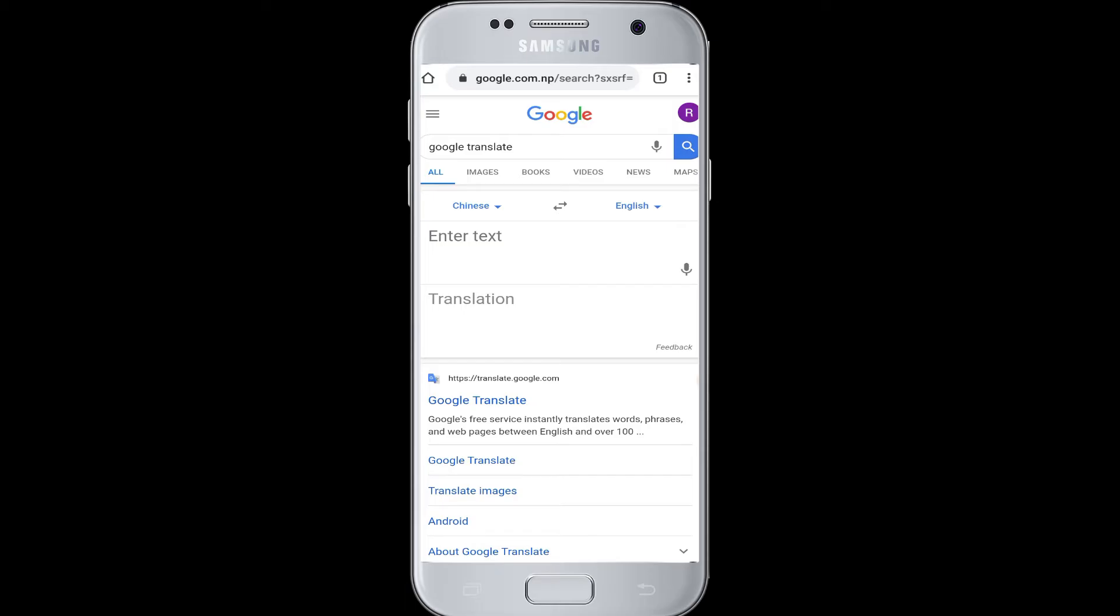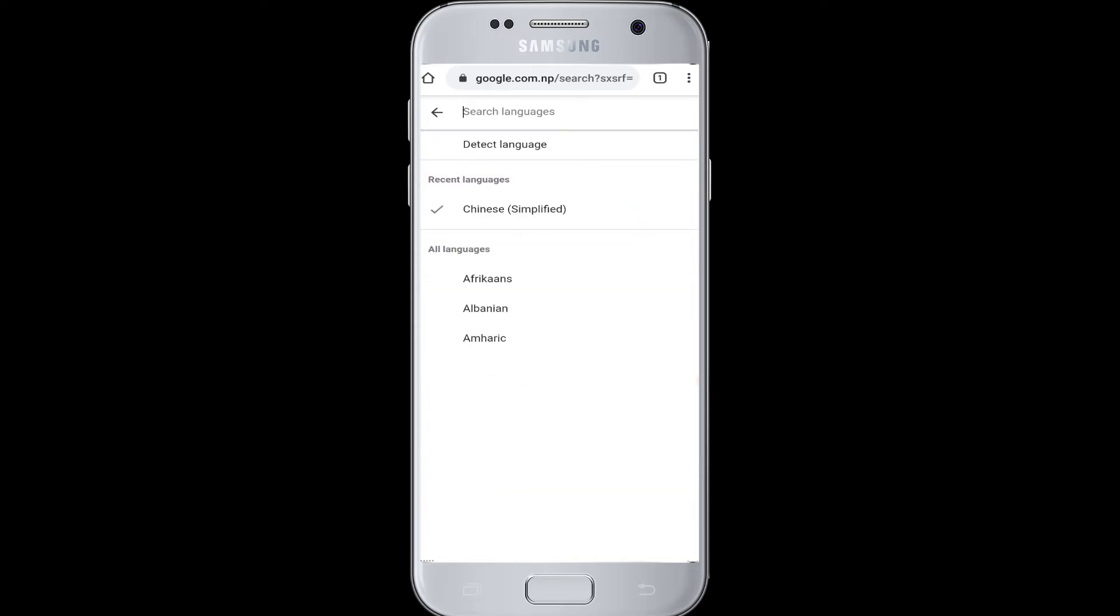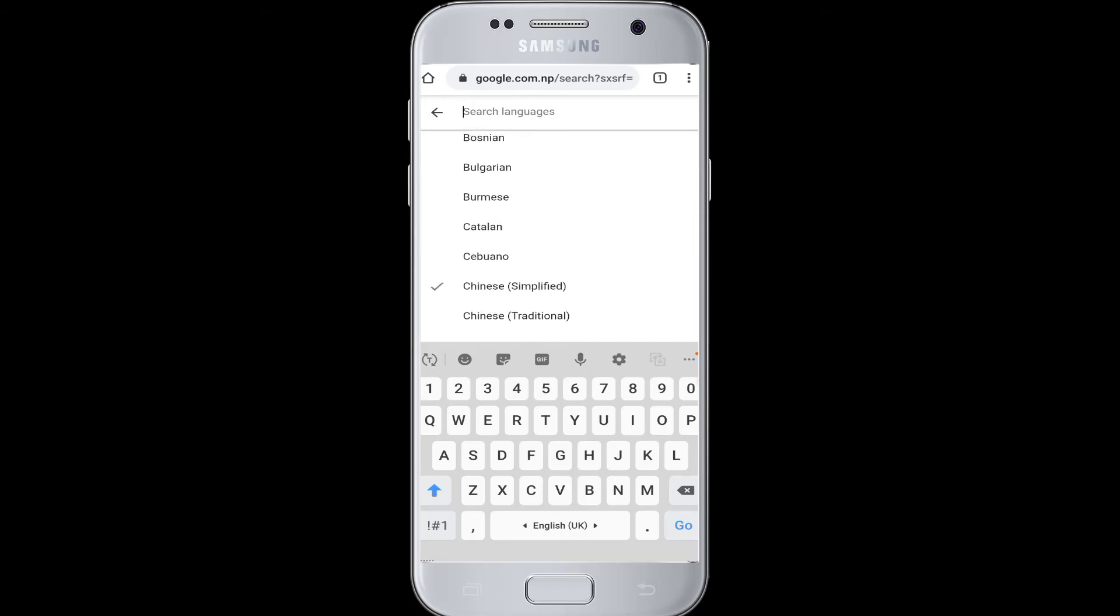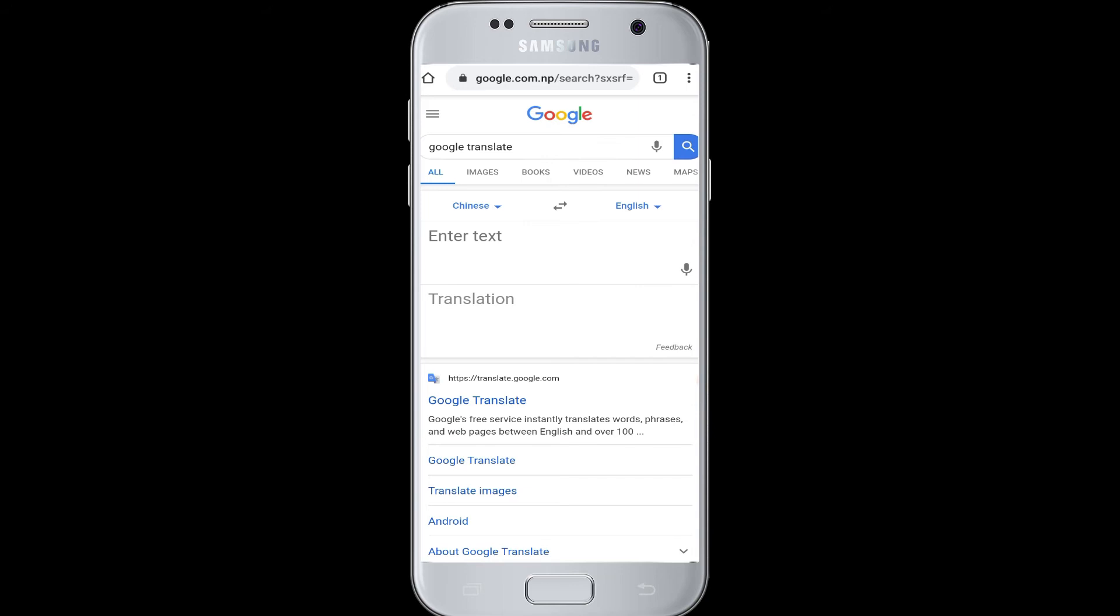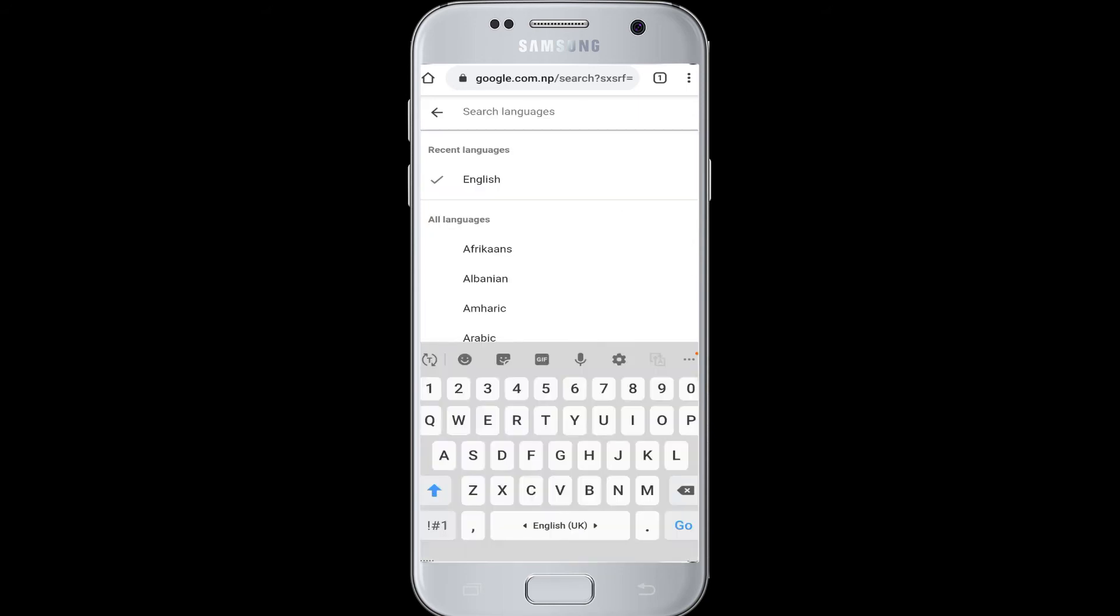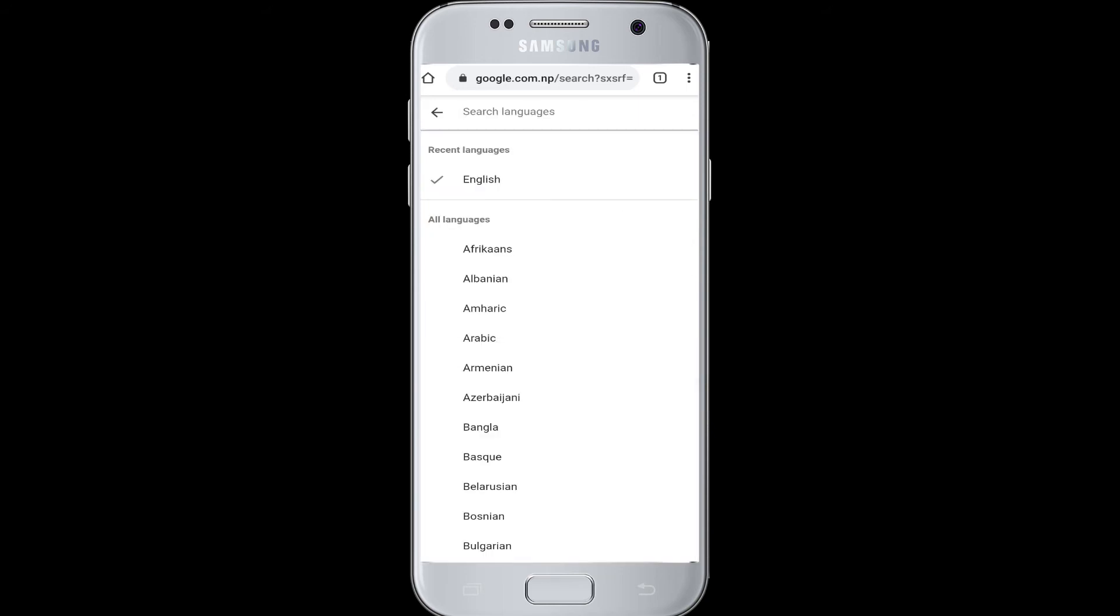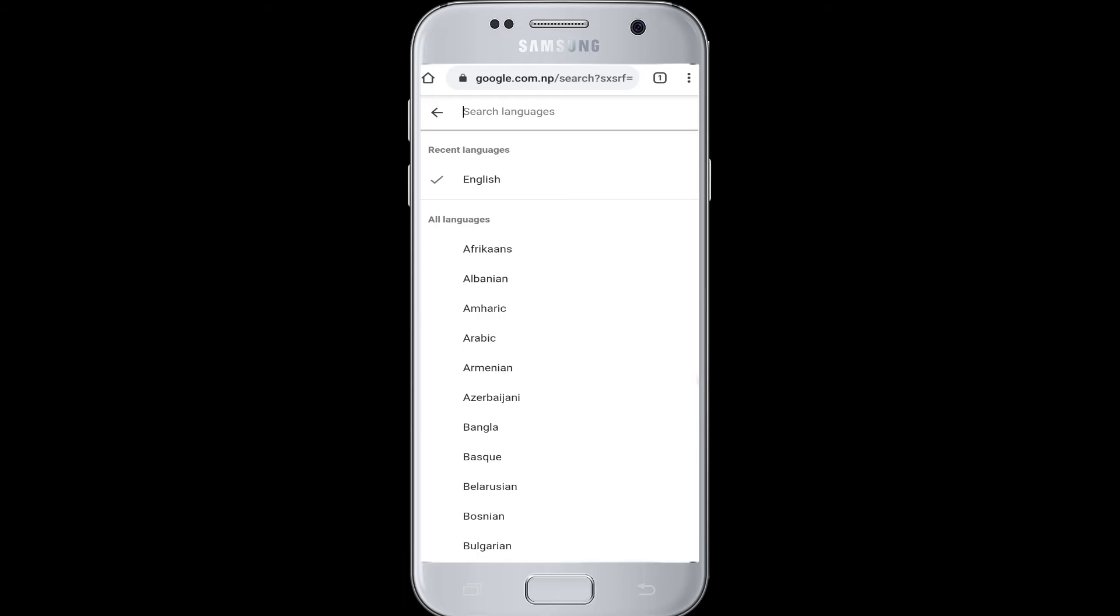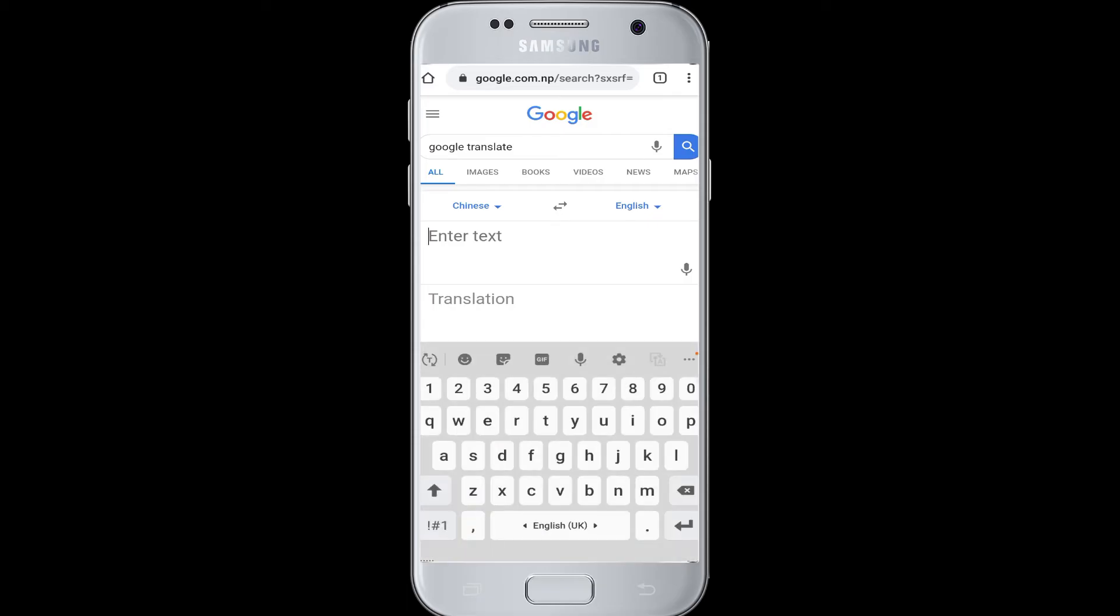In one box you have to enter the word that you want to translate, and in the next box it will show you the translation of that word. Right now you can see it says Chinese to English. You can tap on the dropdown button and choose the language that you are going to translate, and next is English with a dropdown arrow. This means the word that you enter will be translated into English, so you can choose the language accordingly.